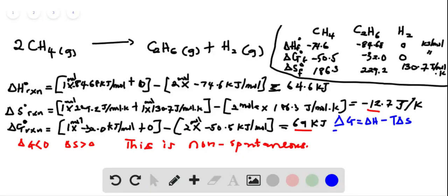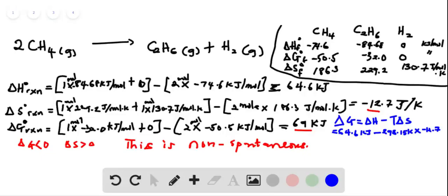We calculated delta H to be equal to 64.6 kilojoules, and then minus temperature — 25 degrees Celsius, which is 298.15 Kelvin — multiplied by delta S, which is minus 12.7. We need to convert this to kilojoules, so we multiply by minus 12.7 divided by 1000.